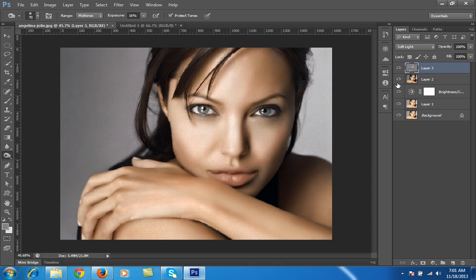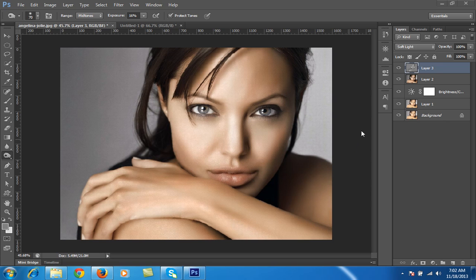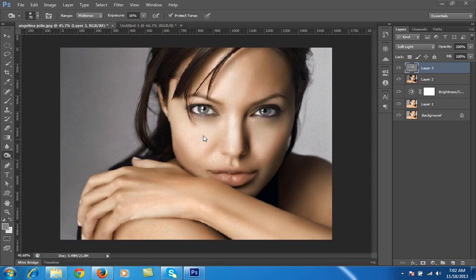So what's the use of dodge and burn? Dodge and burn is technically used to show the direction of light in three dimensions. Dodge is used to make portions bright, and burn is used to make portions dark.